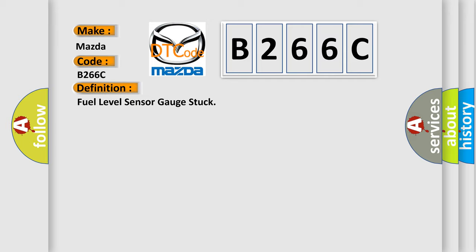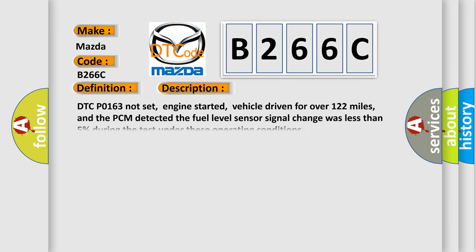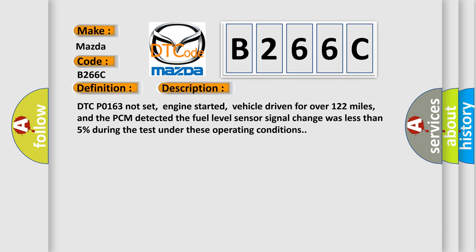And now this is a short description of this DTC code. DTC P0163 not set, engine started, vehicle driven for over 122 miles, and the PCM detected the fuel level sensor signal change was less than 5% during the test under these operating conditions.